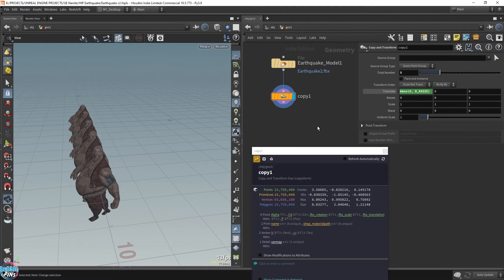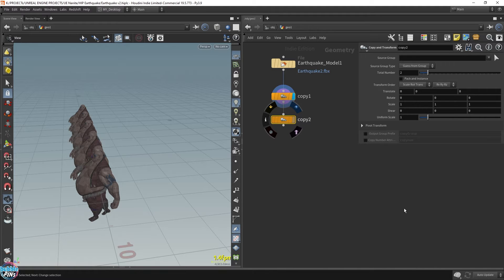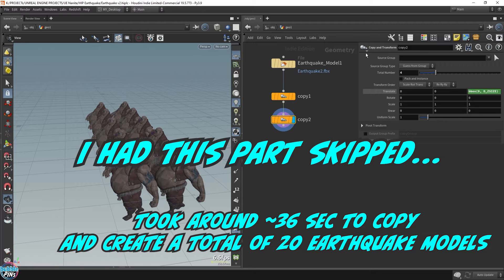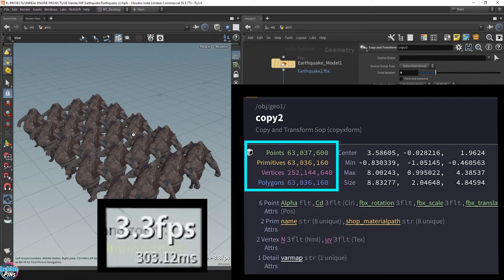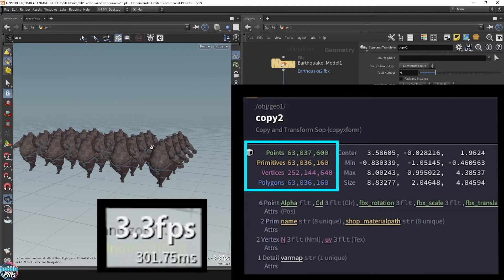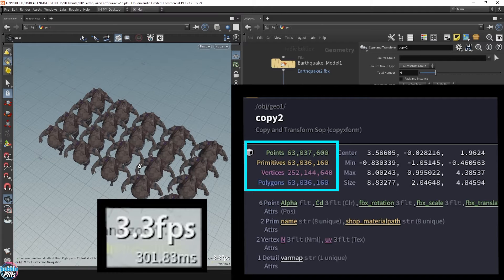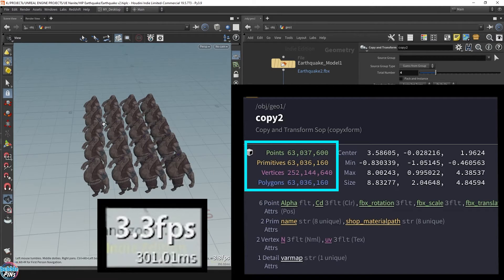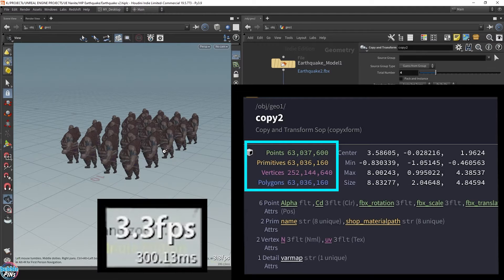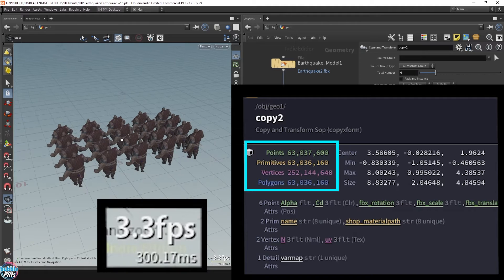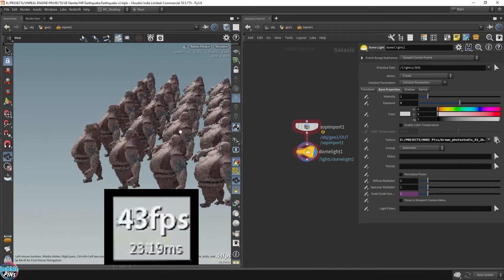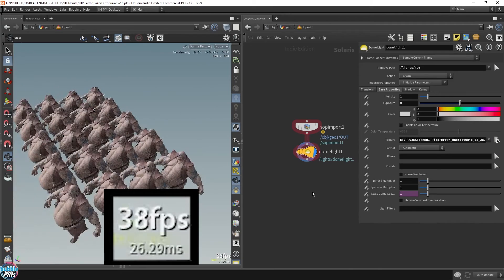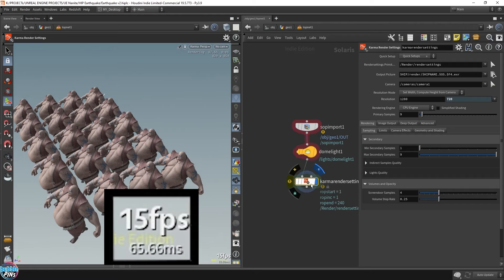Taking it up another notch, I copied the model 4 more times to get 20 earthquake models. You can see how long it's taking Houdini to cook the next node — I skipped some of this because it took too long. The viewport drops to 3–4 frames per second with 20 copies and 63 million polygons, though I'm still impressed it remains relatively responsive. Loading this into Karma's CPU mode in the viewport, we're hitting less than 60 frames per second with significant dips when moving things.